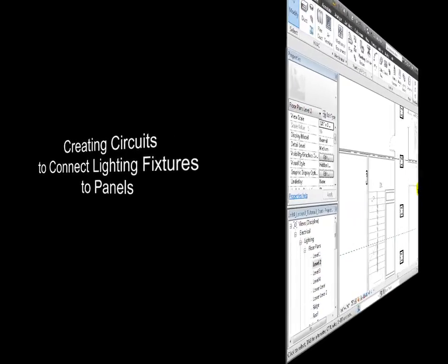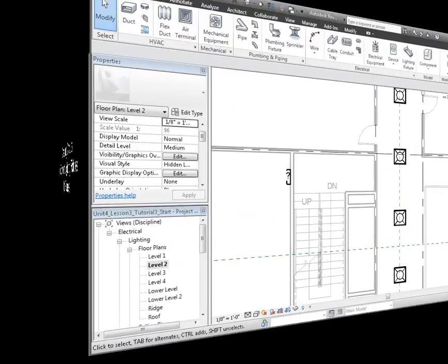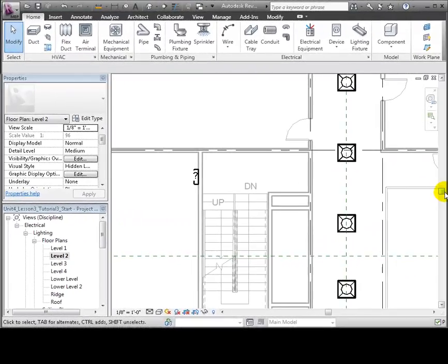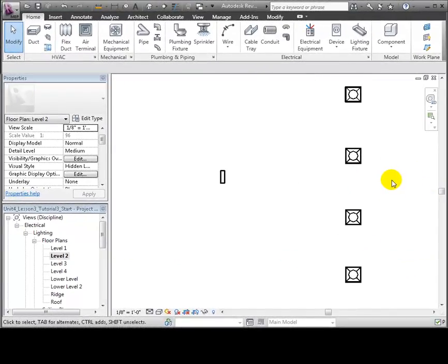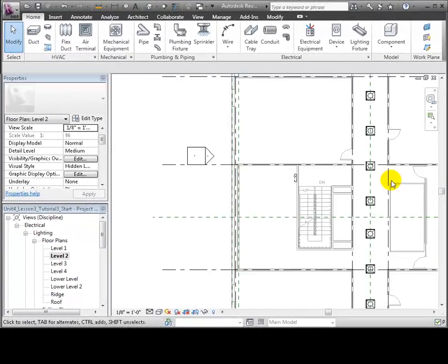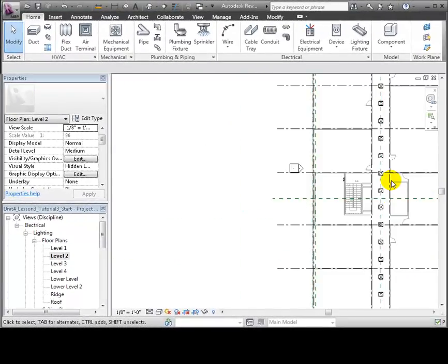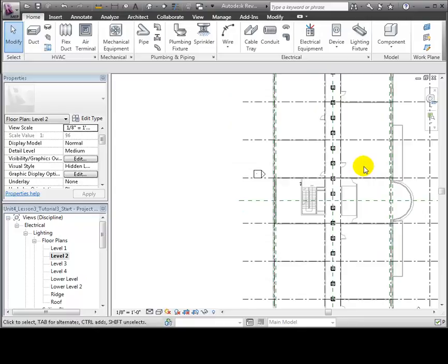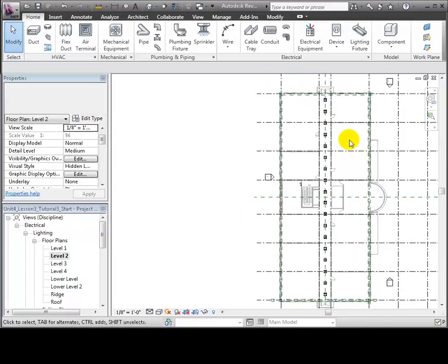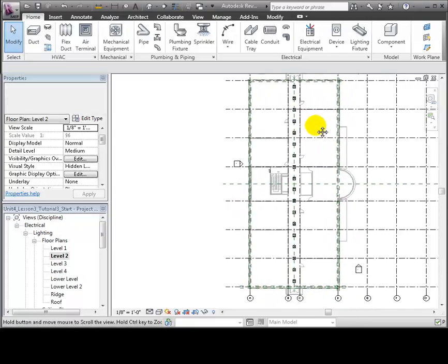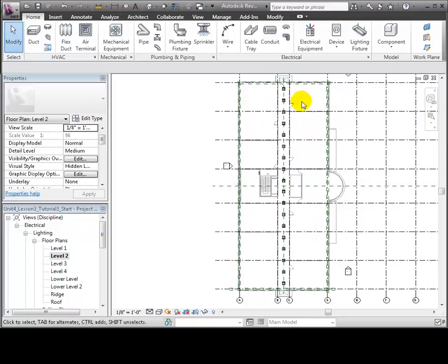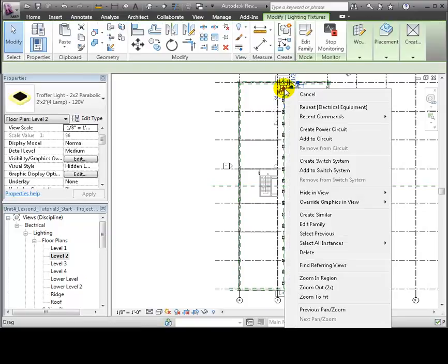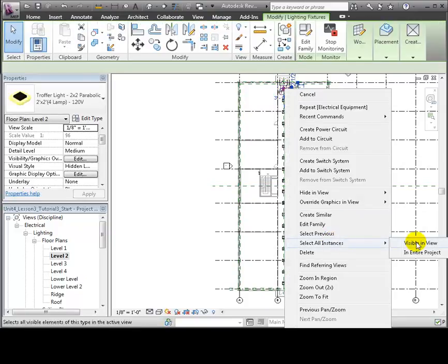Next, we'll create a lighting circuit to connect some of the light fixtures to this panel. Let's return to the Level 2 floor plan and pan and zoom in the view so that we can see all of the lighting fixtures placed in the corridor. Right-click on one of the fixtures and then use the Select All Instances Visible in the View command to select all of the fixtures in the corridor.